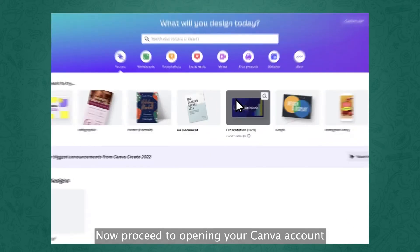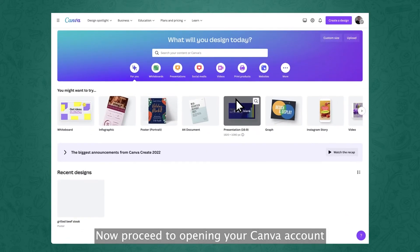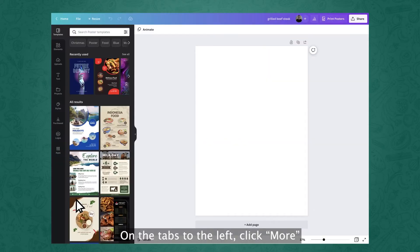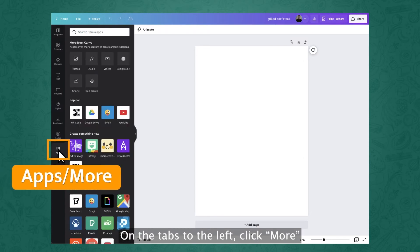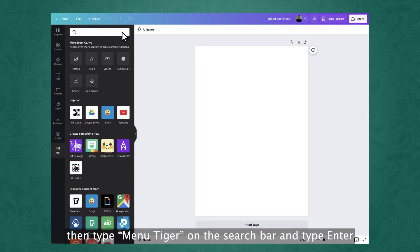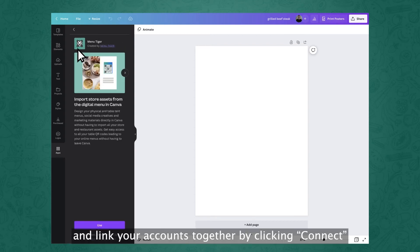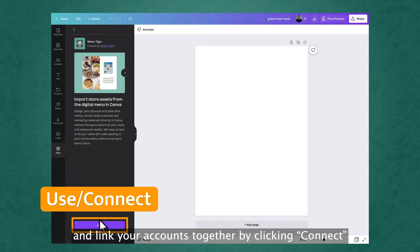Now proceed to opening your Canva account and open the design you're working with. On the tabs to the left, click More, then type MenuTiger on the search bar and press Enter. Click on the MenuTiger logo and link your accounts together by clicking Connect.